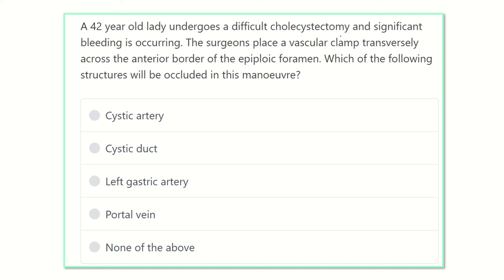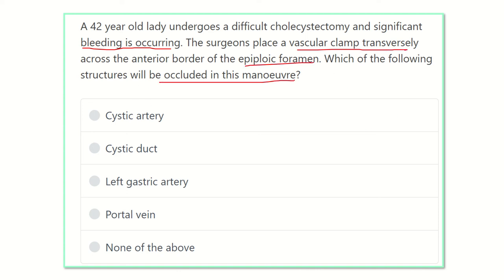So, a 42-year-old lady undergoes a difficult cholecystectomy and profuse bleeding occurs. For this, the surgeon places a vascular clamp in the epiploic foramen. Which of the following structures will be occluded — that means, which blood vessel will be occluded to stop the bleeding?